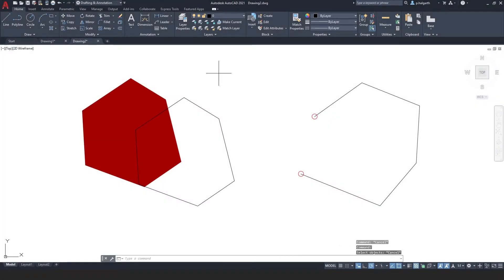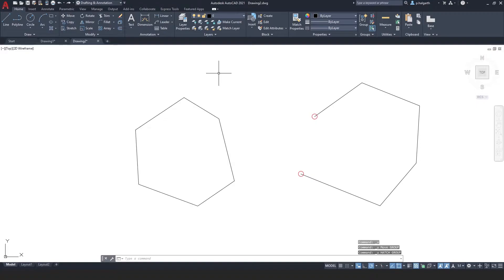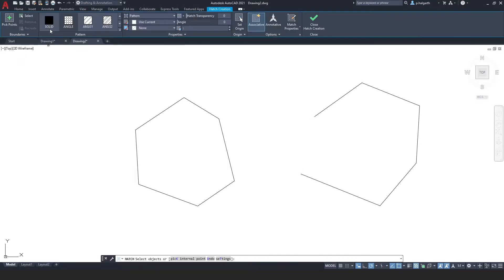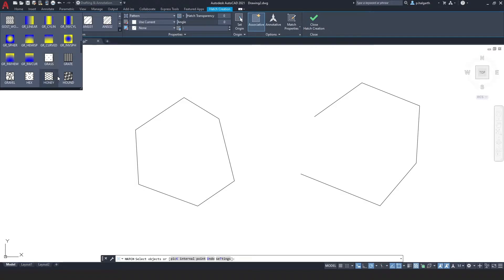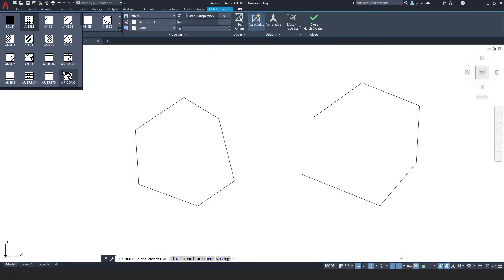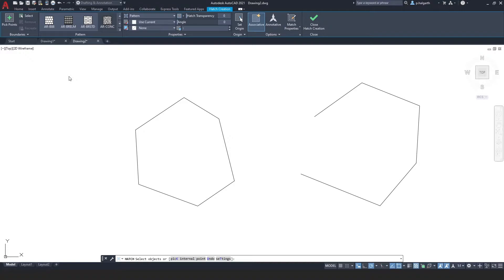I'm going to undo this to get back to our closed shape without hatch. I'm going to put in another hatch but I want to show you the pattern drop-down — we've got all different types of patterns by default, including some gradients. One pattern I want to draw your attention to is AR conch, which is a concrete hatch very useful in theatre because you'll find a lot of theatres have concrete walls and structures, so it's really nice to denote where they are on a ground plan.